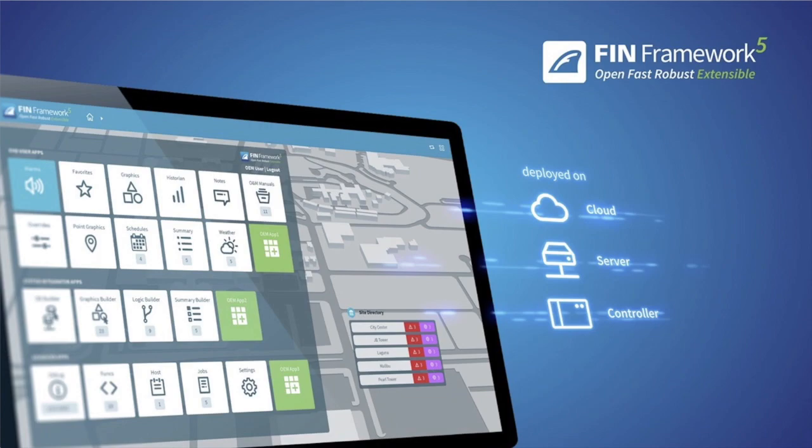Numerous changes have been made to enhance product robustness and enhance cybersecurity as well. FIN 5 also leverages the latest Haystack 4.0 standard throughout the framework to stay on the leading edge of open technology. Let's take a look at what's new in FIN 5.